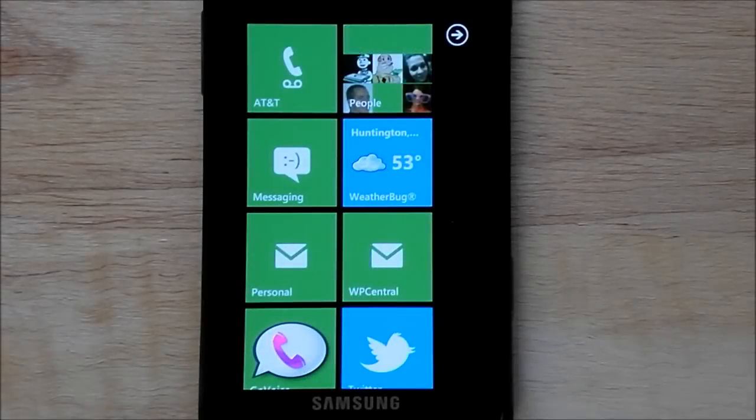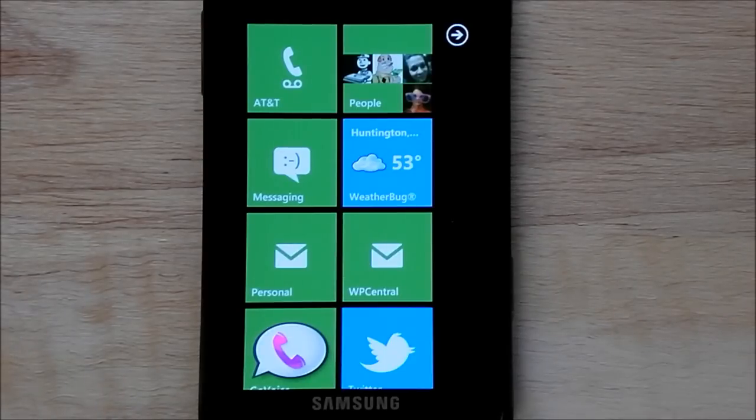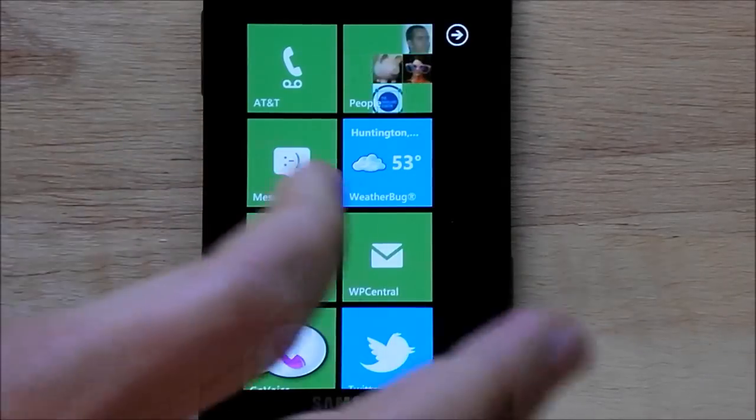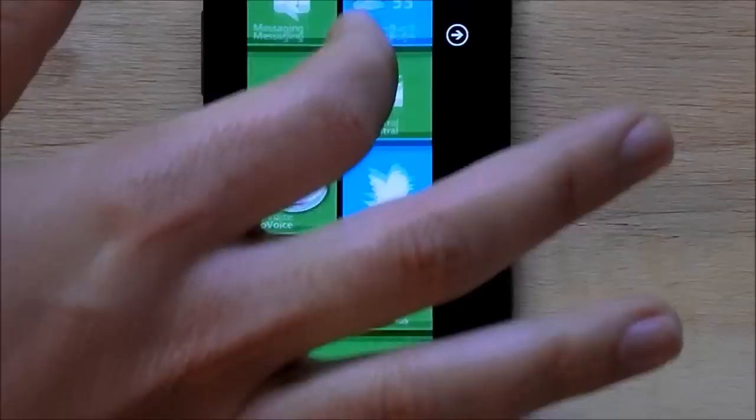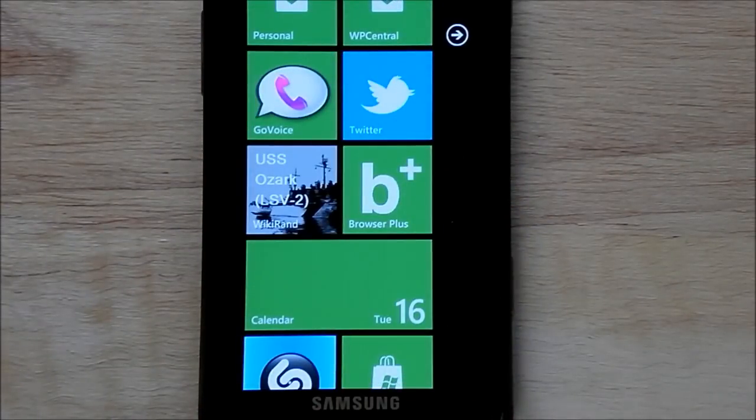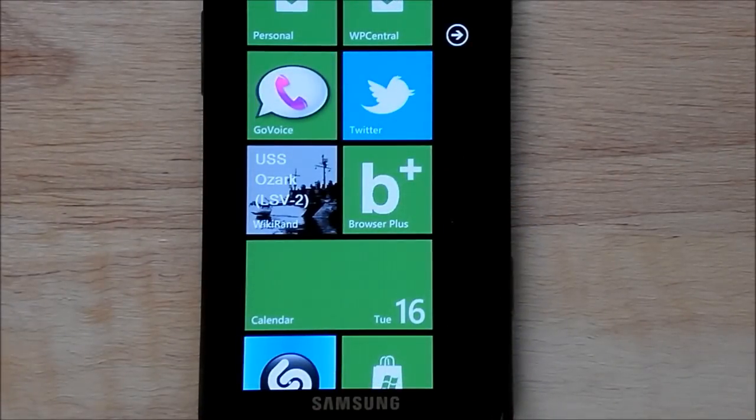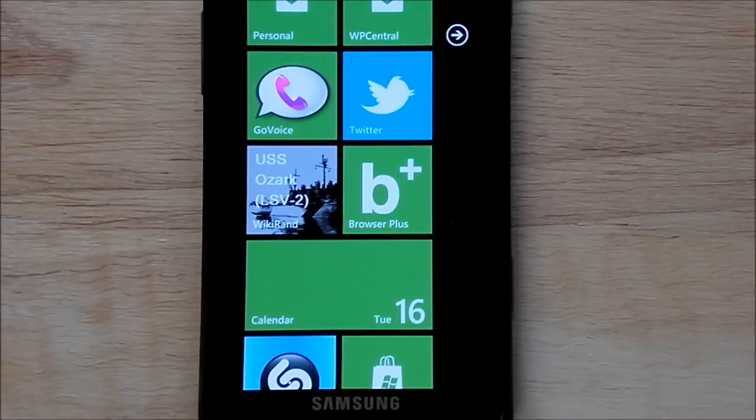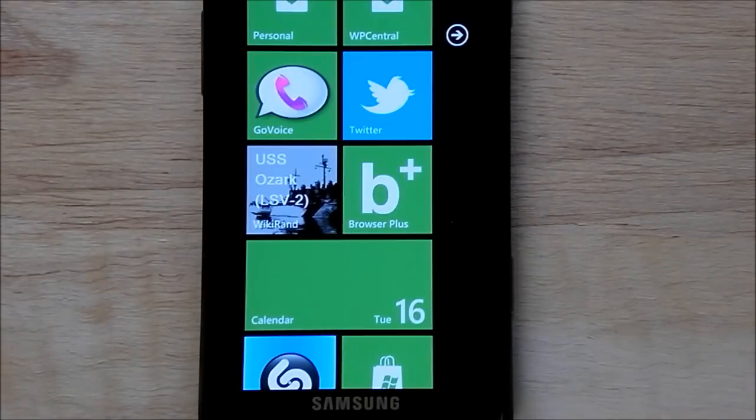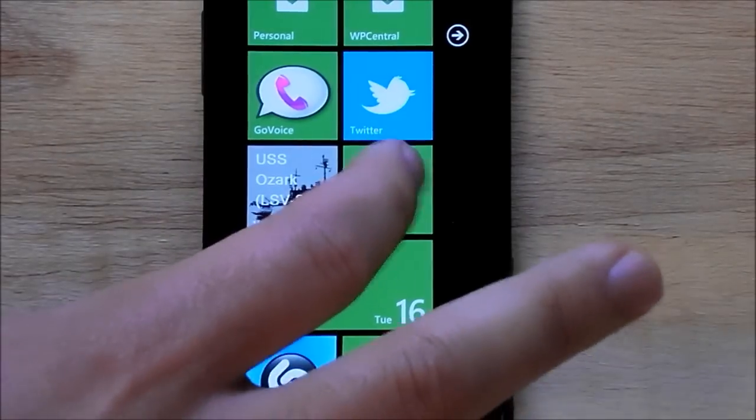Hey everyone, Daniel Rubino here with WP Central, and today we're going to take a look at Browser Plus. It's right here. This app launched last night in the marketplace. It goes for 99 cents. And what makes it interesting, it's the first program to modify Internet Explorer in a significant way, I would say. Let's launch it right here.